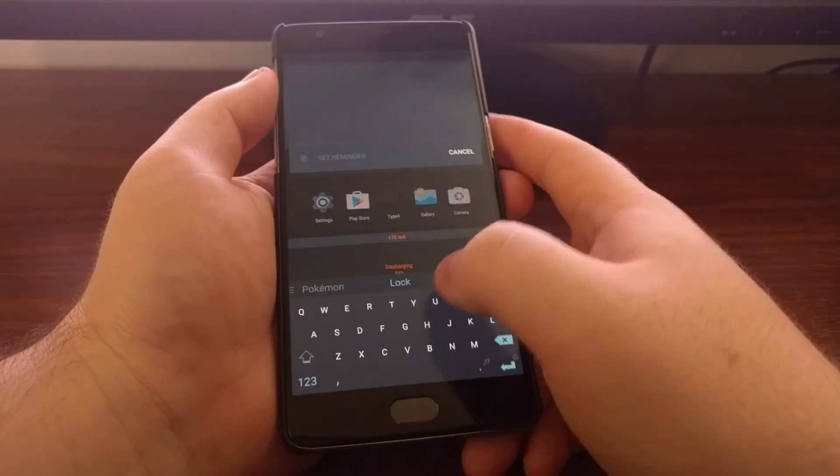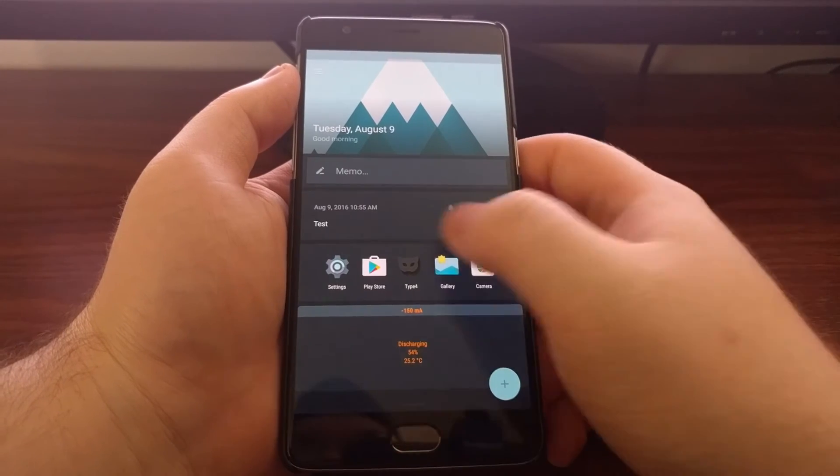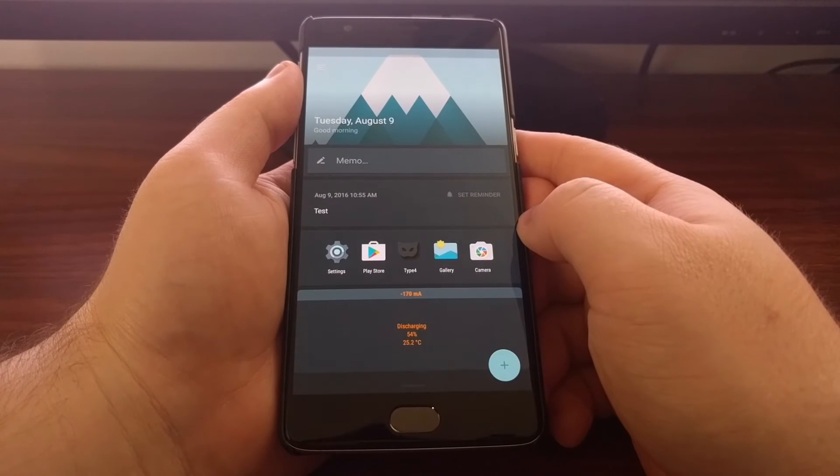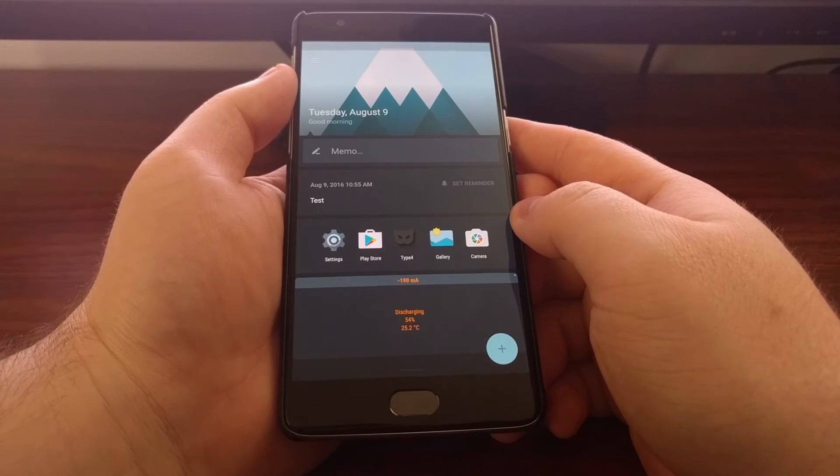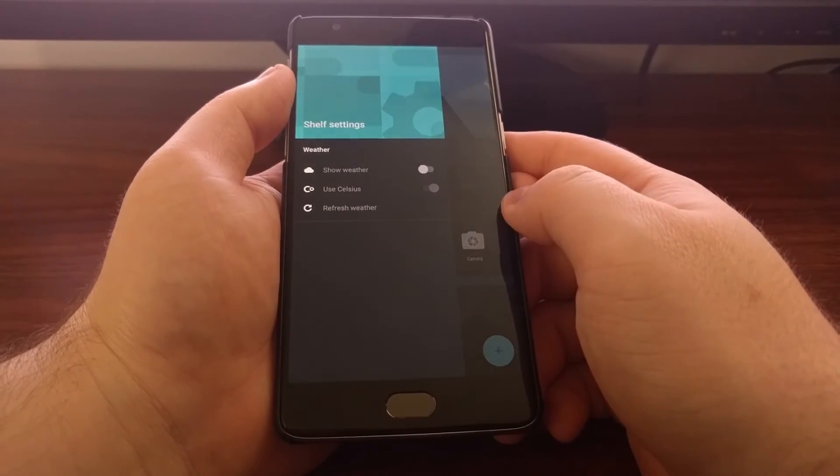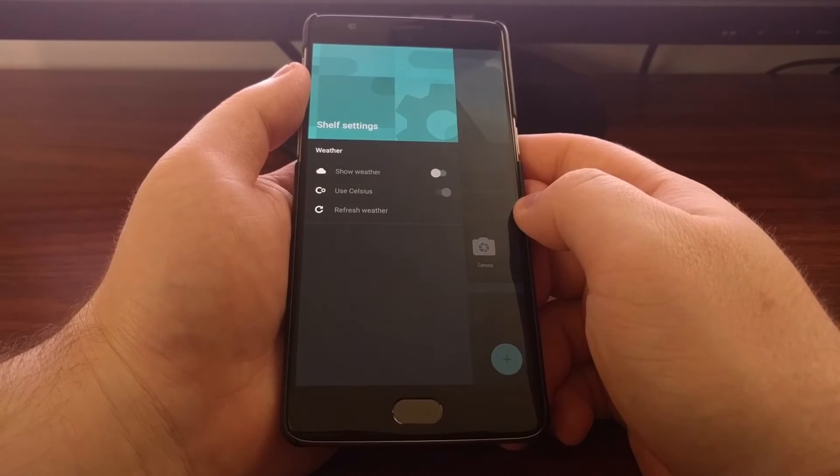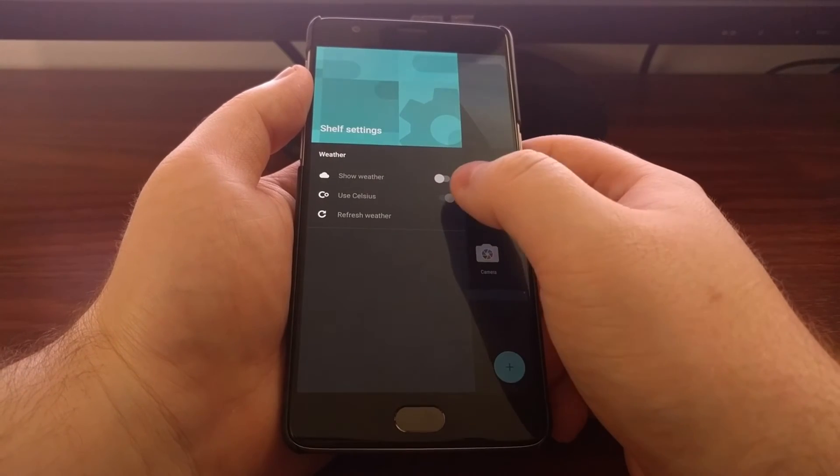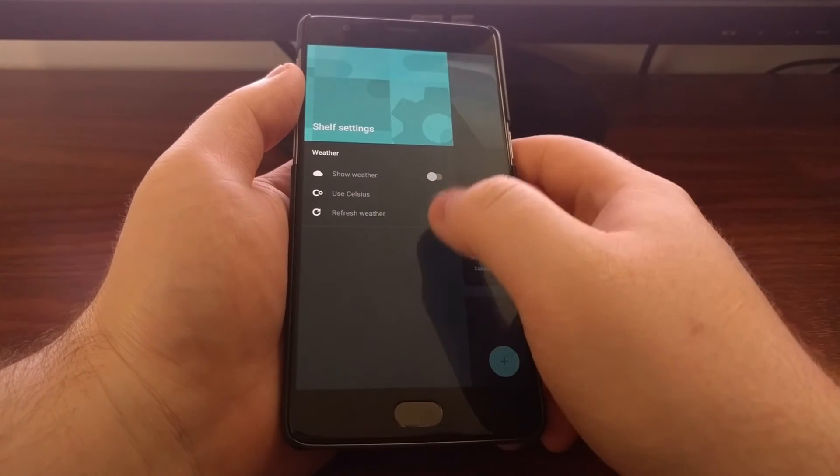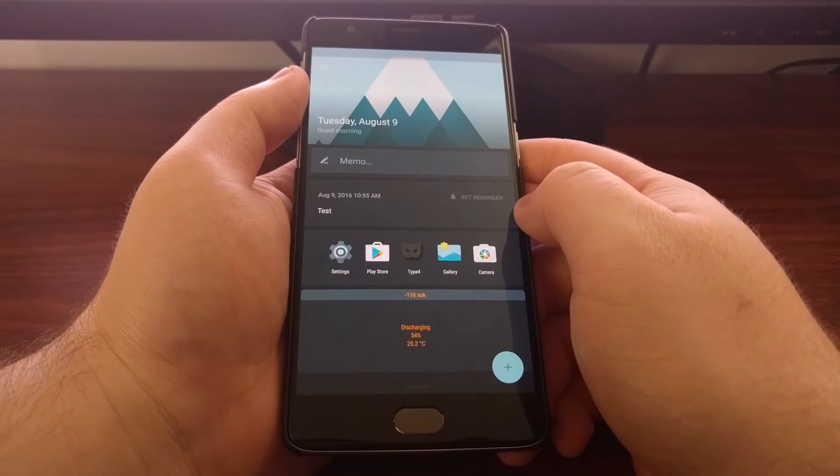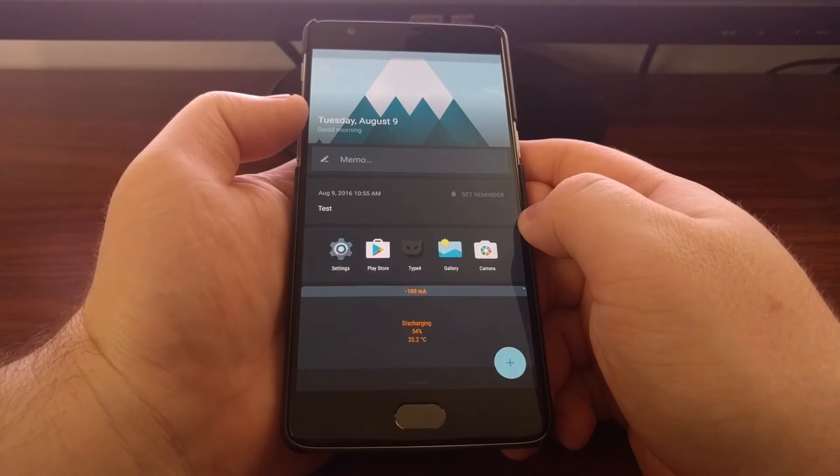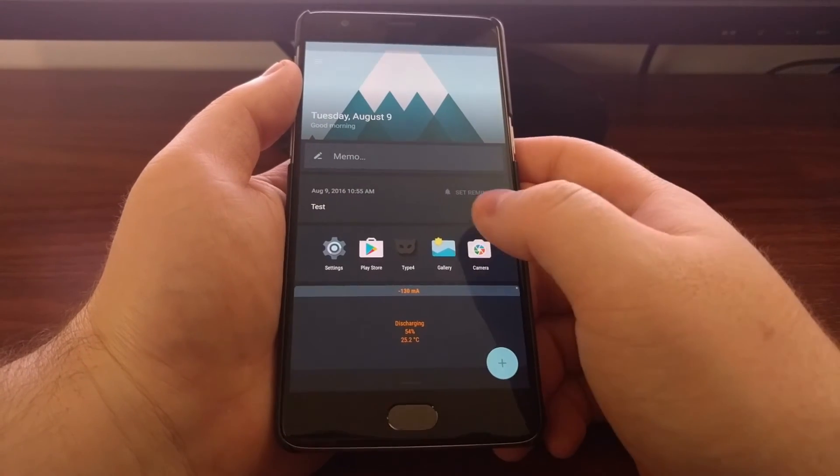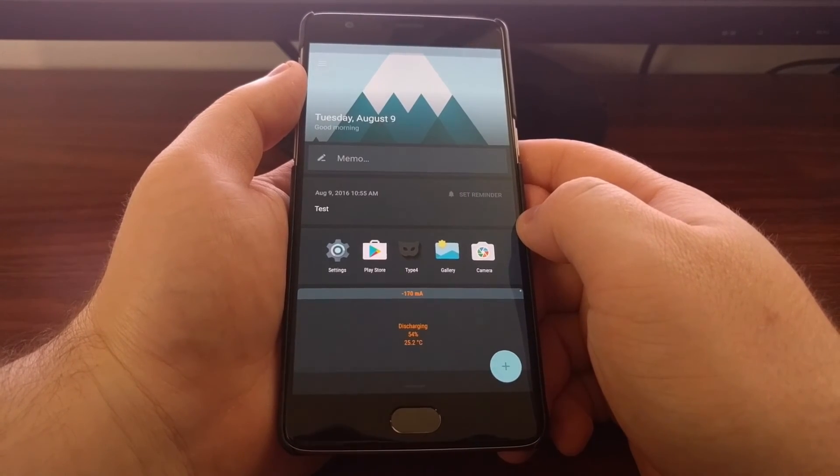From here, you can set some memos. You can tap set a reminder and add a certain date or time to it. And from here you can also swipe from the edge of the screen to bring up the shelf settings. This just gives you a way to enable the weather, to use Celsius or Fahrenheit, and then to manually refresh the weather data in case you feel it's out of date. This weather data will show up next to the date; it'll show your location and what the temperature is.